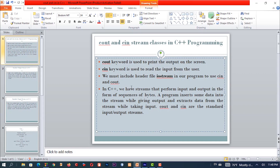In C++ we have streams that perform input and output in the form of a sequence of bytes. Sequence of bytes.